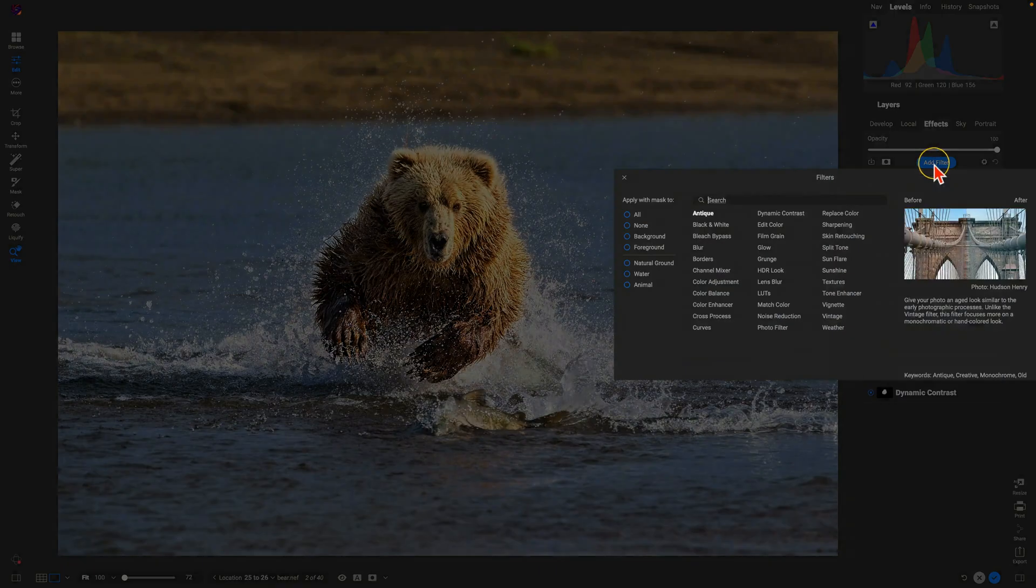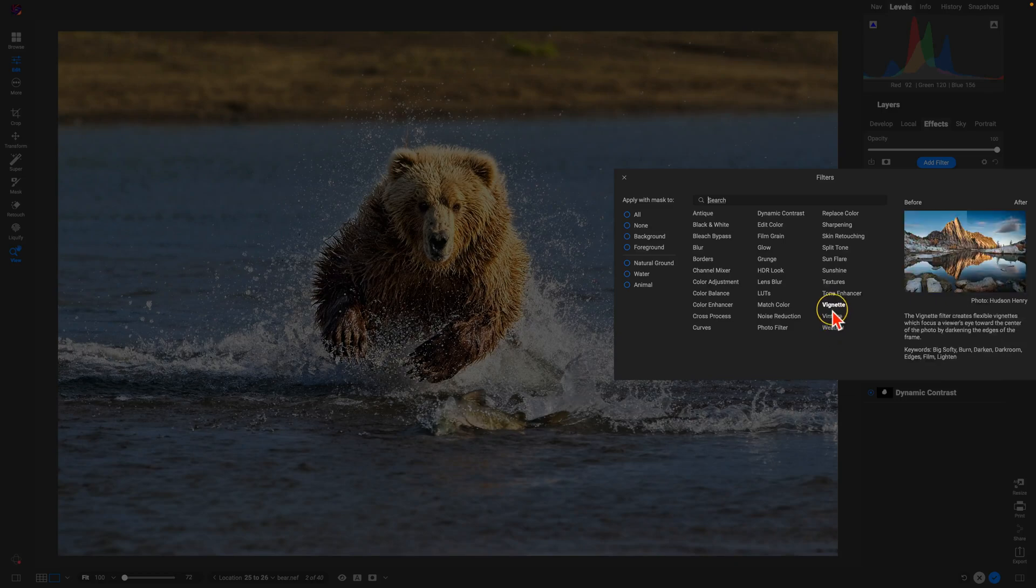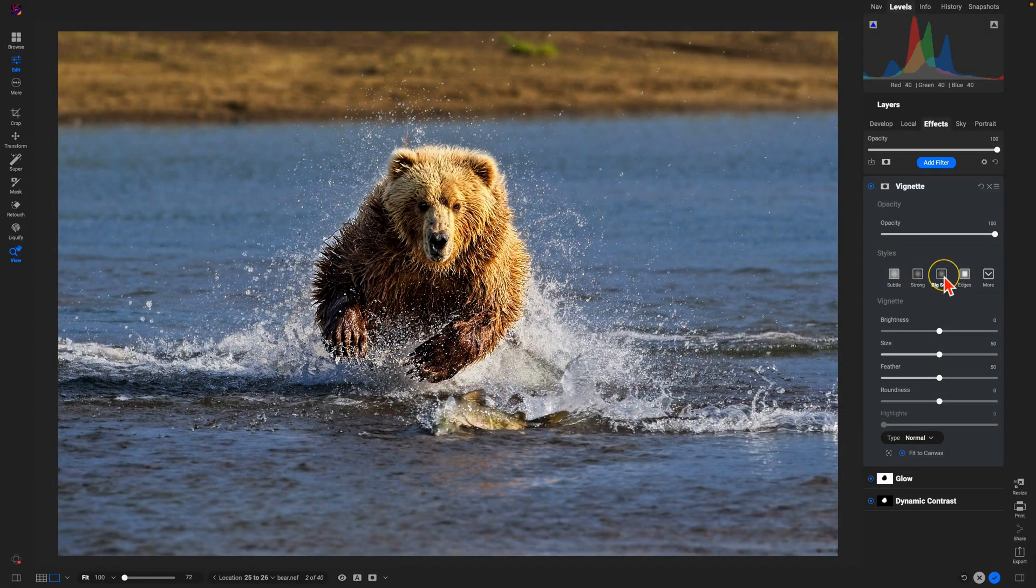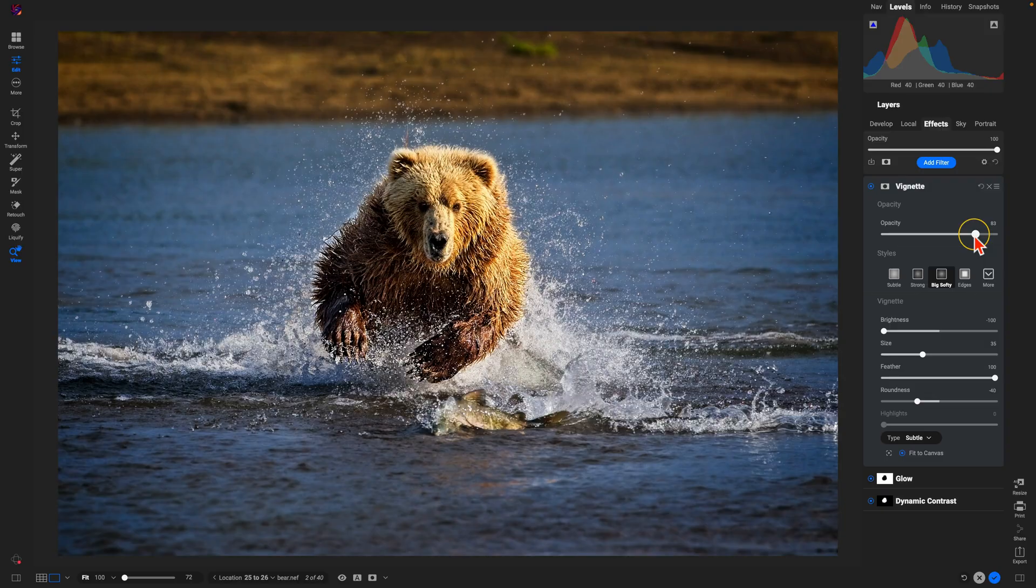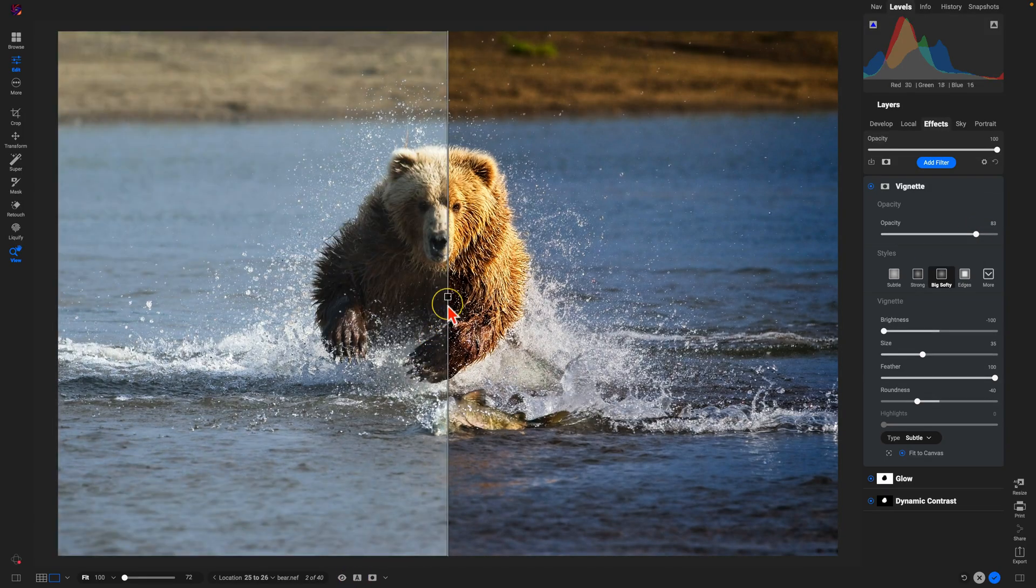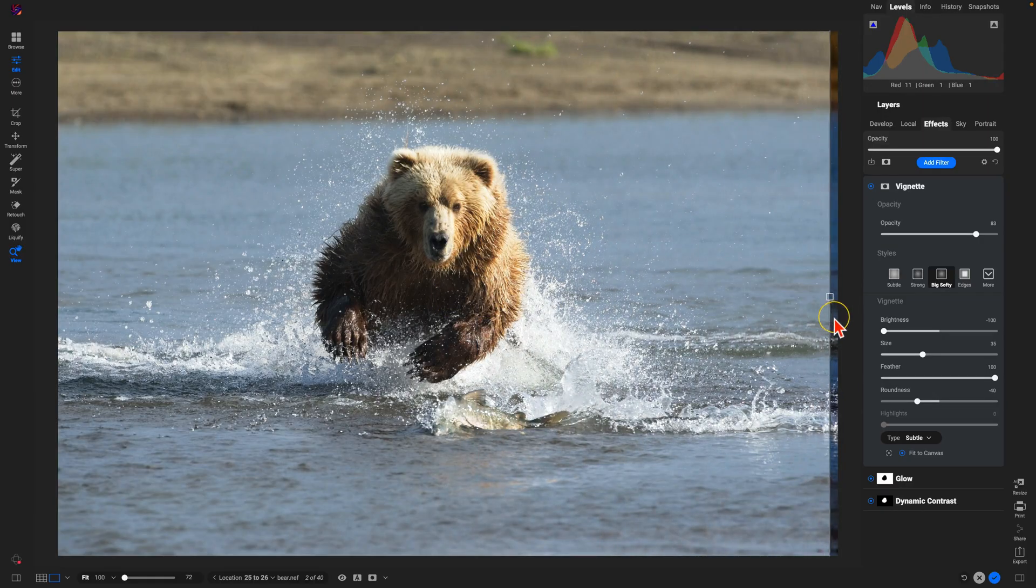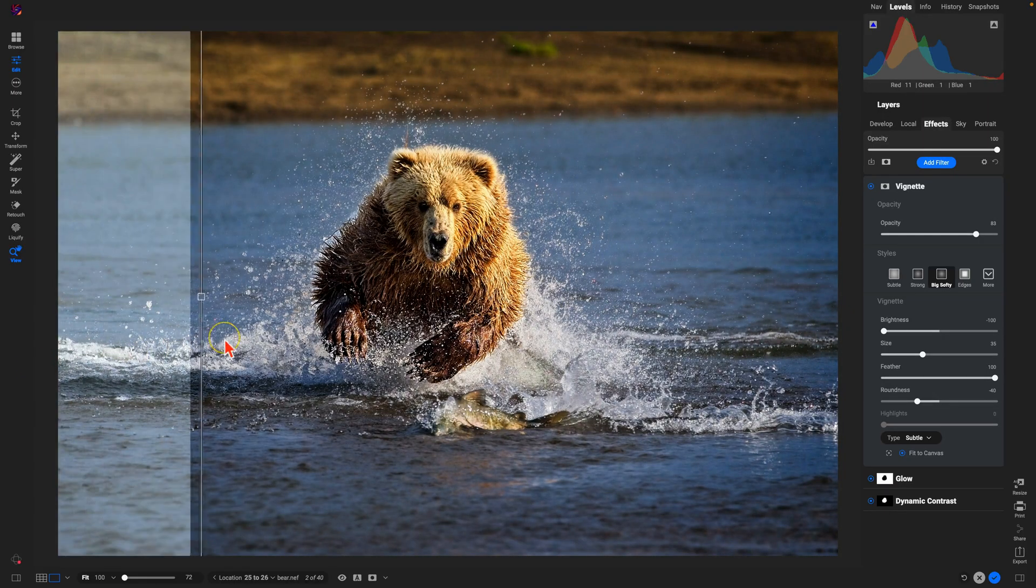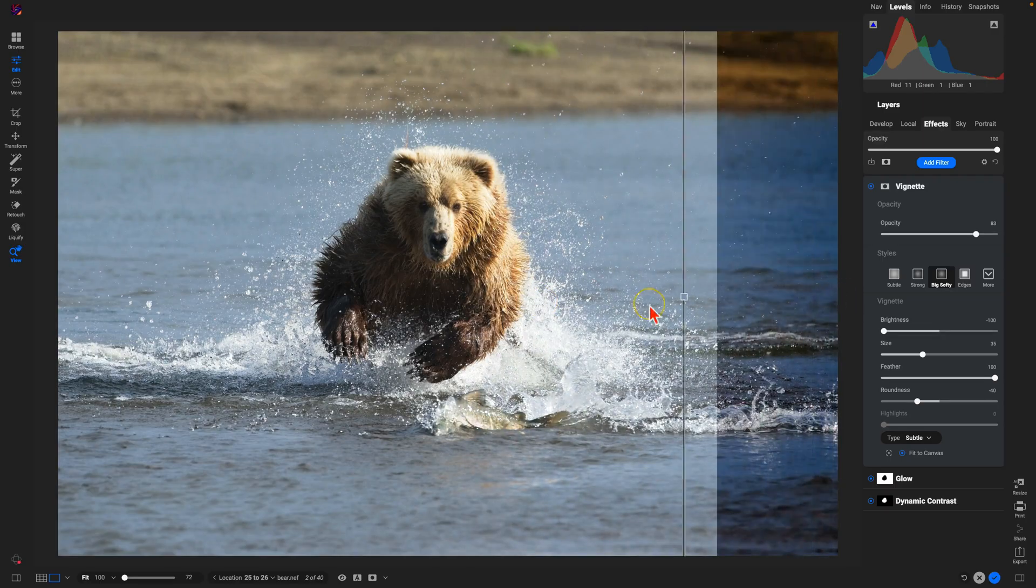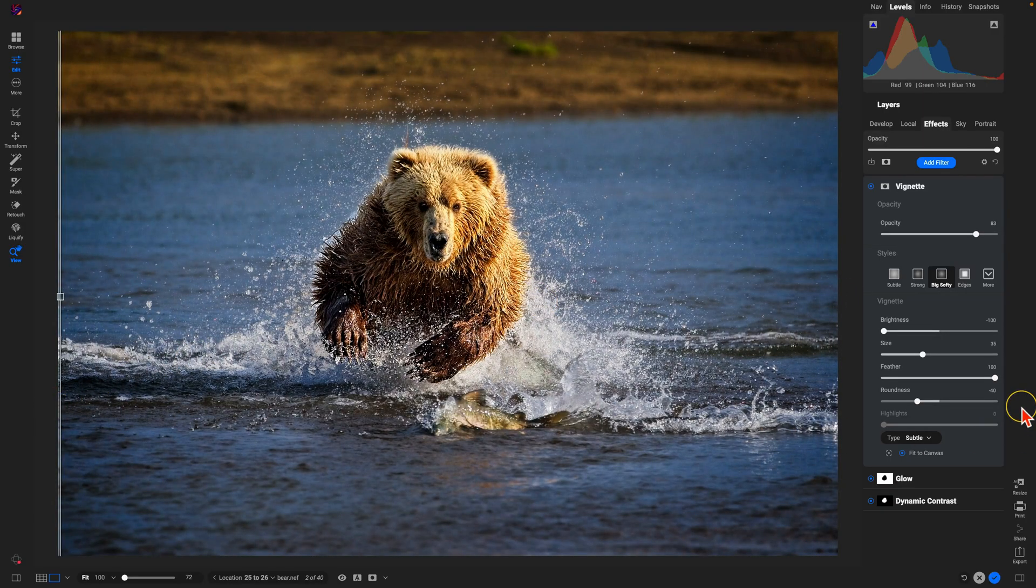One last filter here, and we're going to use Vignette. We'll use Big Softy and then fine-tune the opacity to taste. Let's check out our original. We have the original, and then after, using those steps in OnOne Photo Raw 2025.